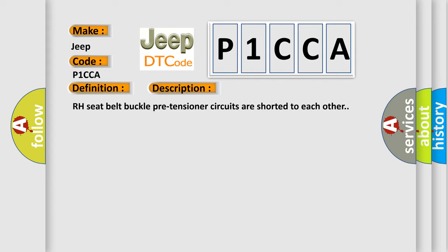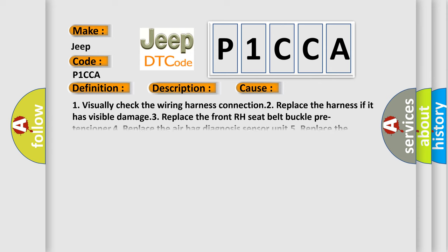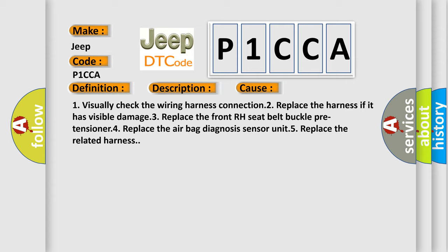This diagnostic error occurs most often in these cases: 1. Visually check the wiring harness connection. 2. Replace the harness if it has visible damage. 3. Replace the front RH seat belt buckle pre-tensioner. 4. Replace the airbag diagnosis sensor unit. 5. Replace the related harness.